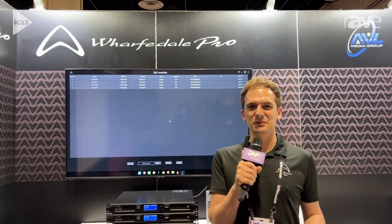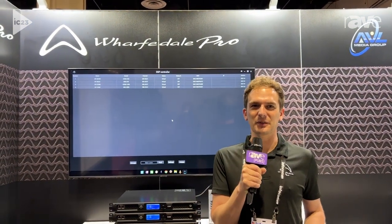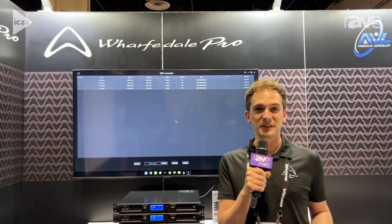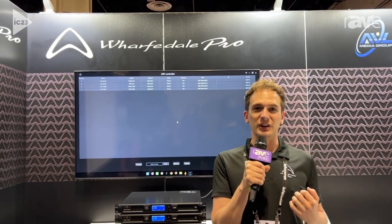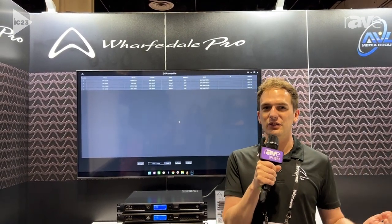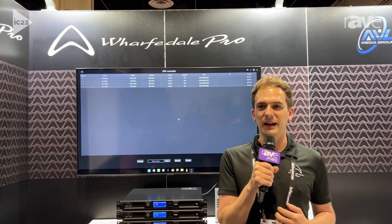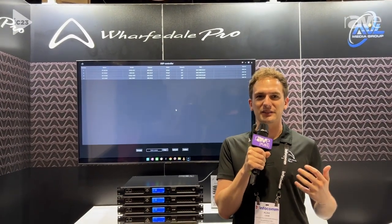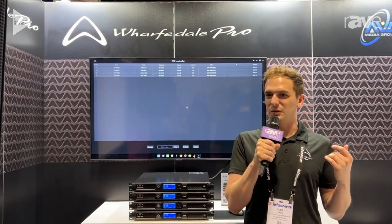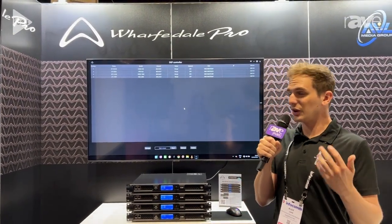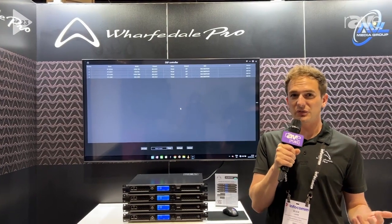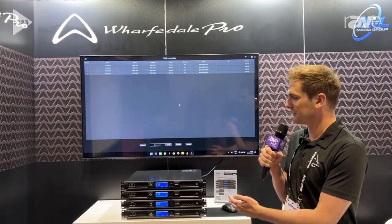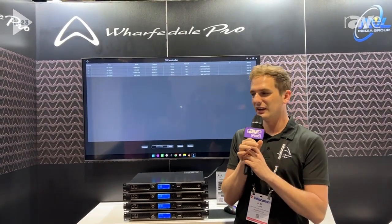Hi there, Alex Lane here from Wharfdale Pro. We're really excited to be at Infocomm this year launching our partnership with AVL Media Group and finally bringing the brand back to America. So we are showing off some of our new software features today with the DPF and DPN series amplifiers.